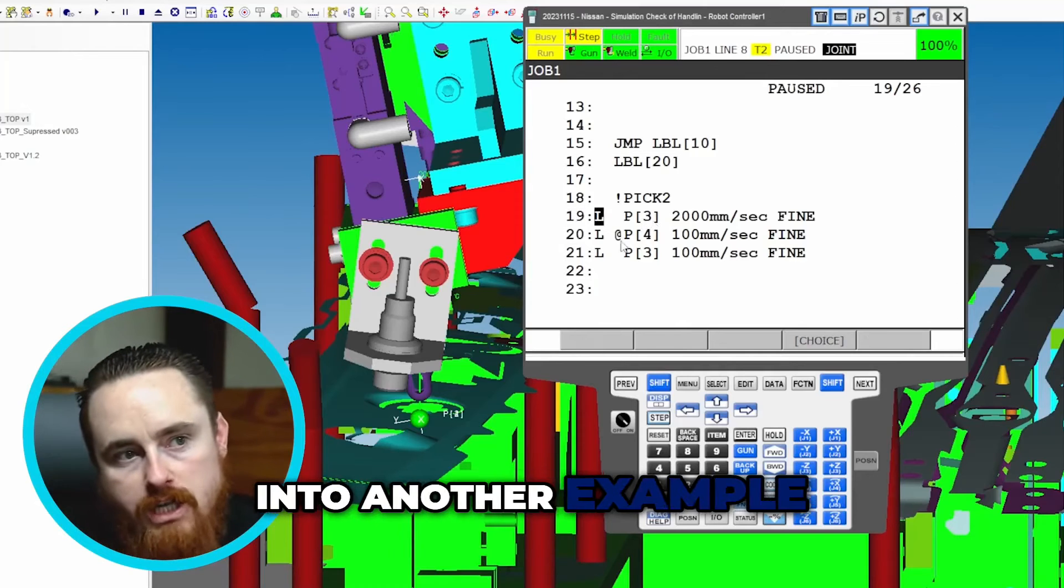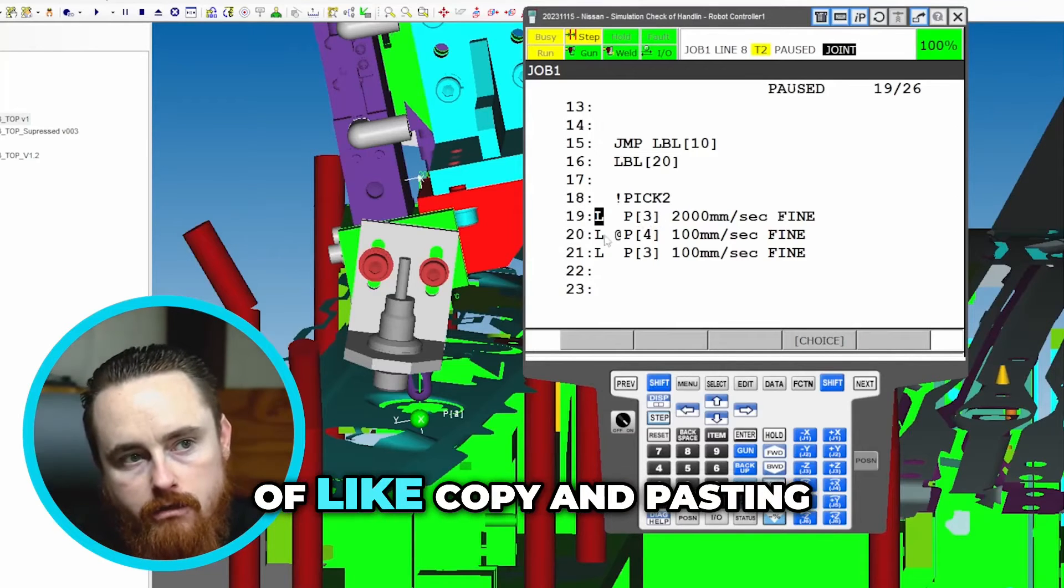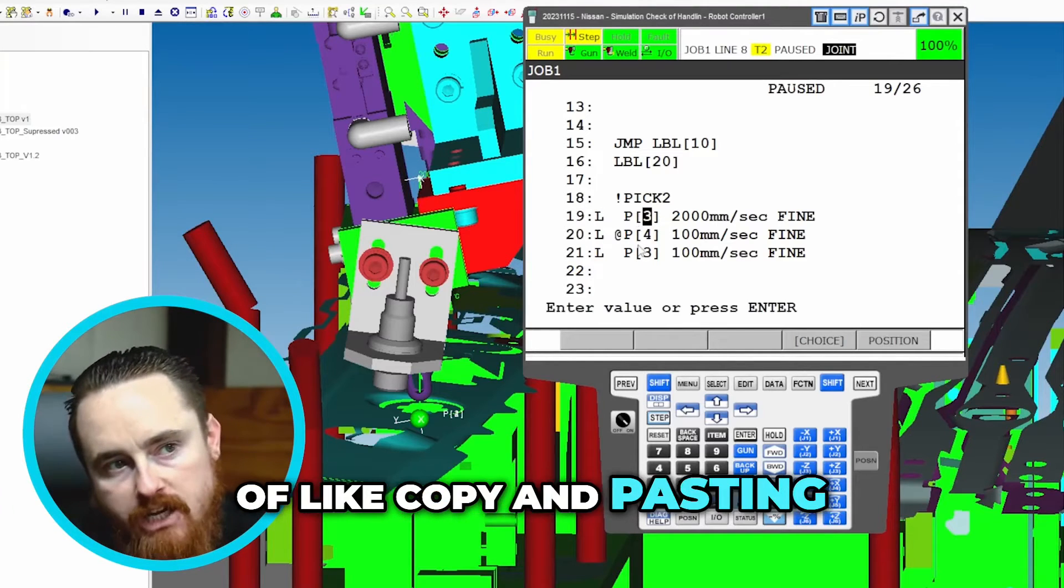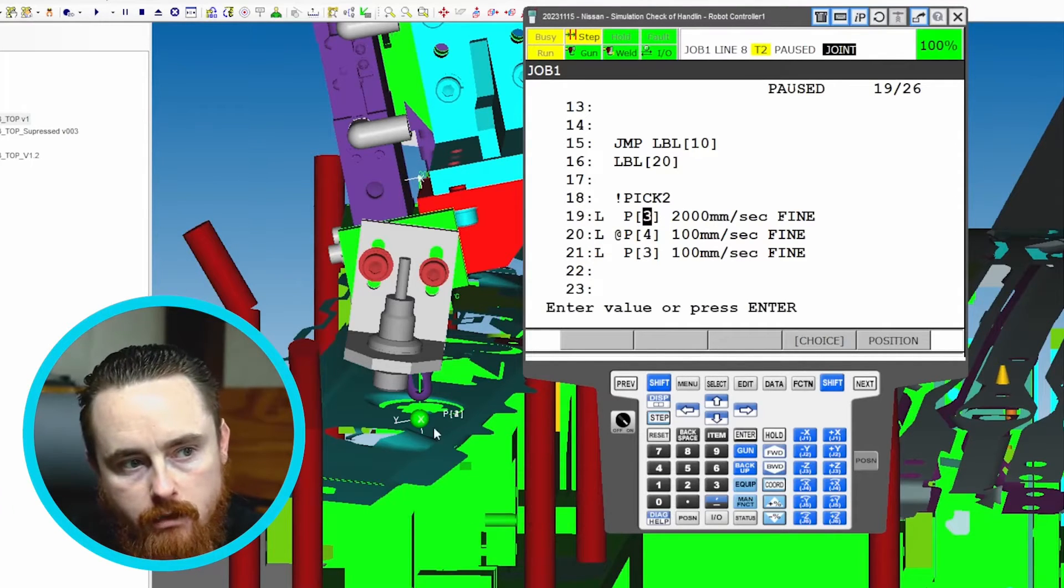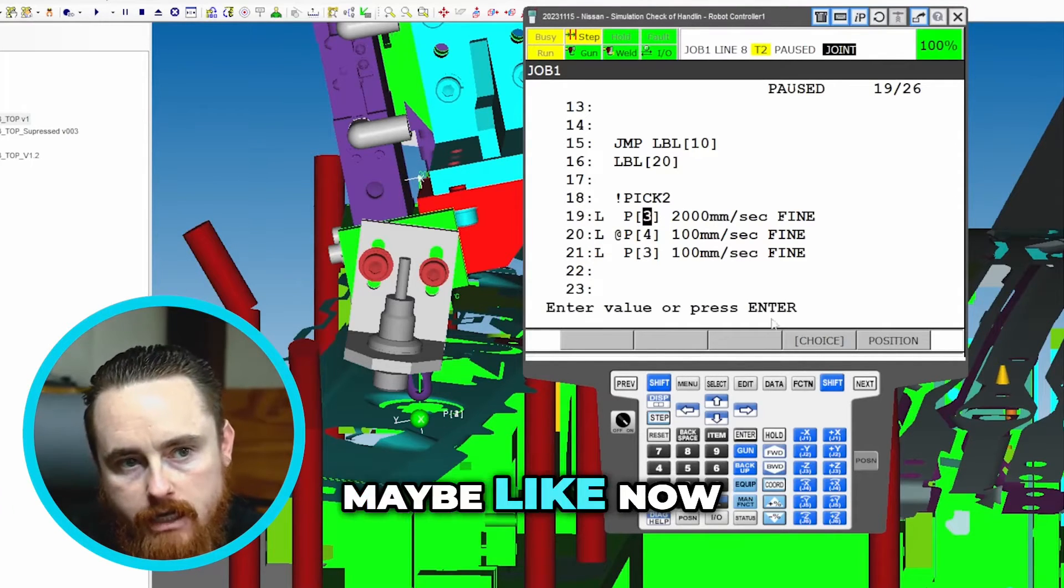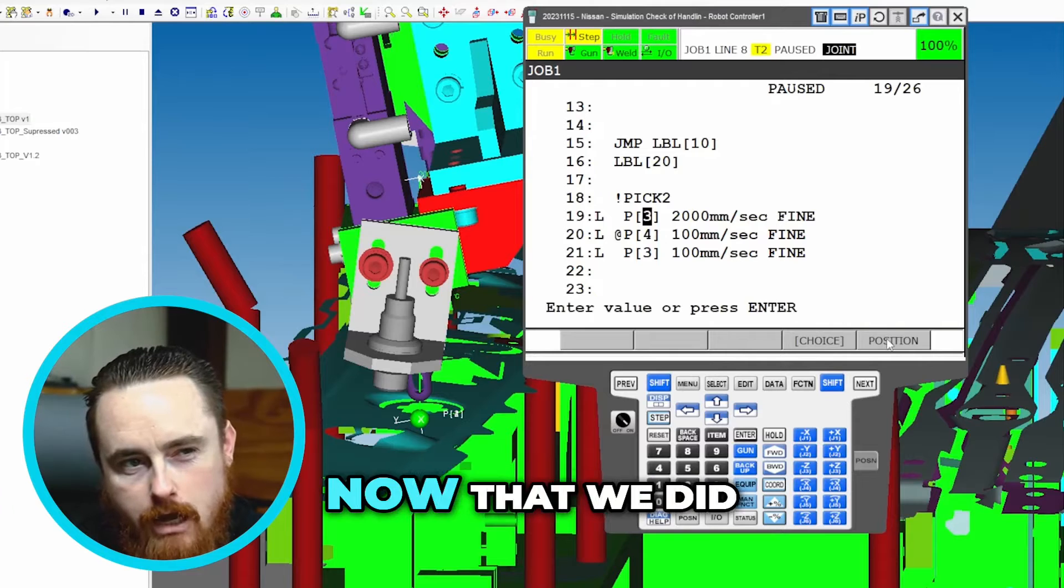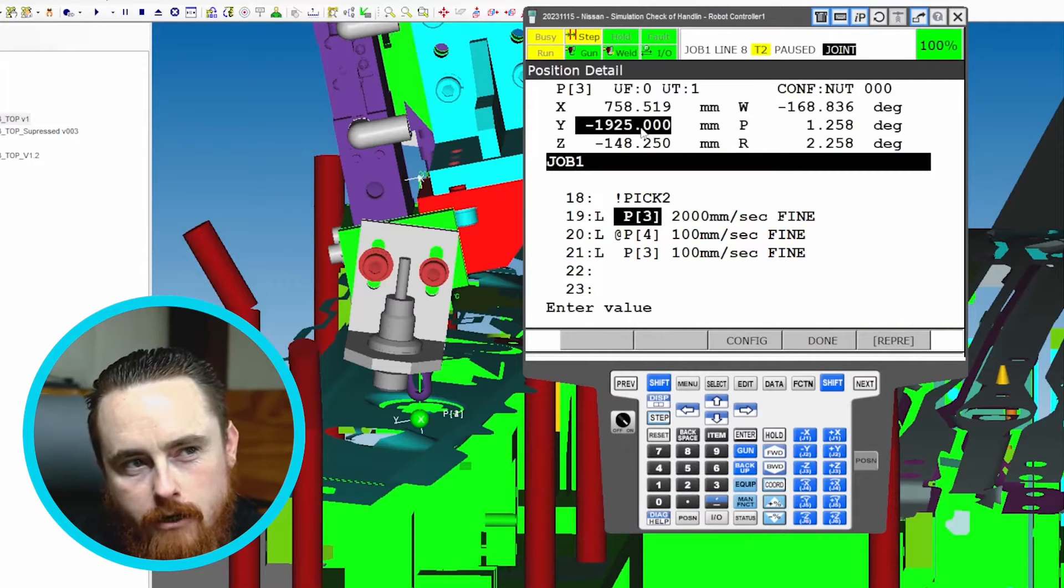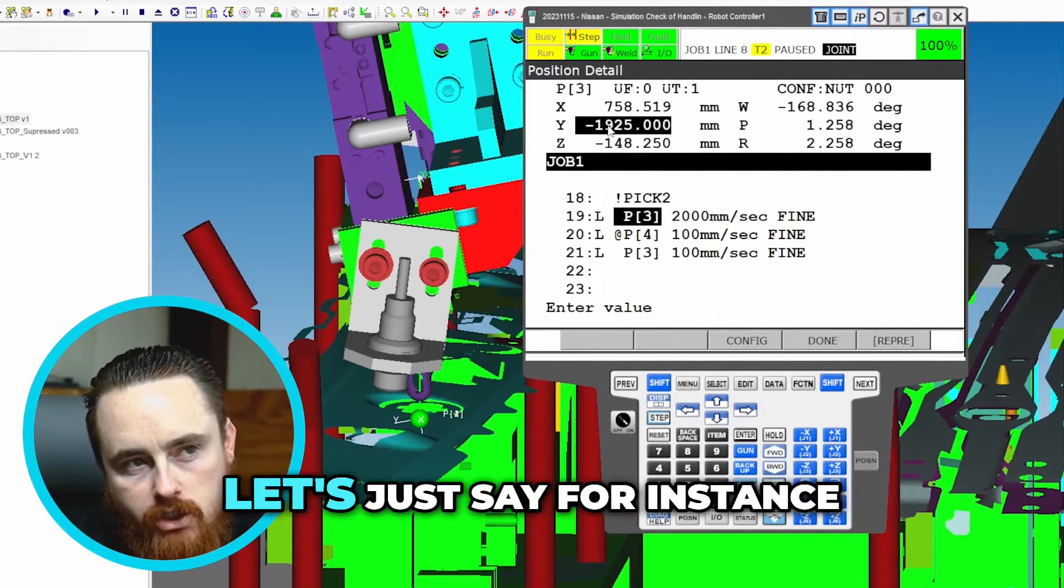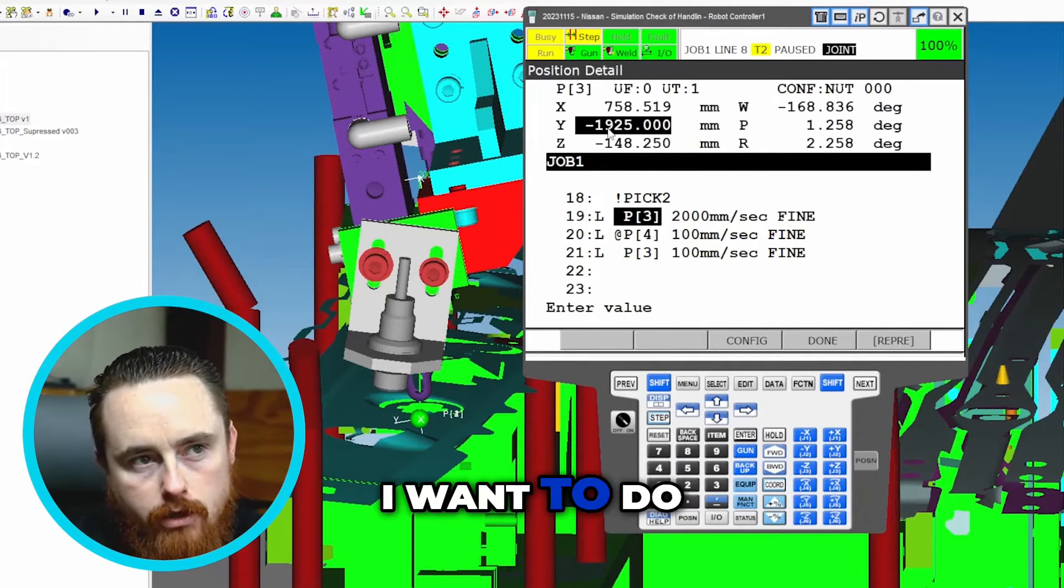Let's see, I'll just go into another example of copy and pasting and doing all this real quick. Now that we did what we did, let's just say for instance I want to do...